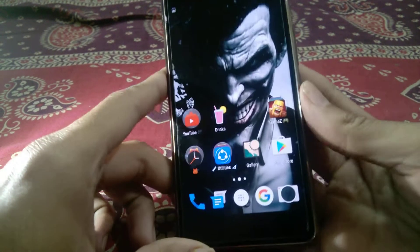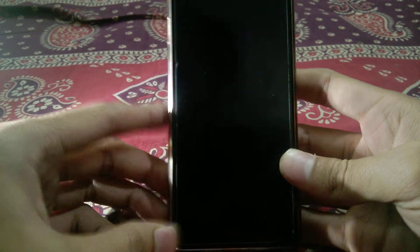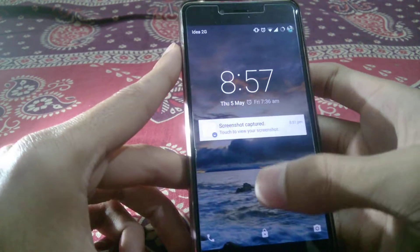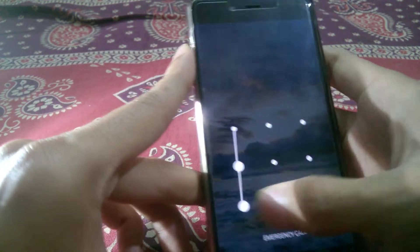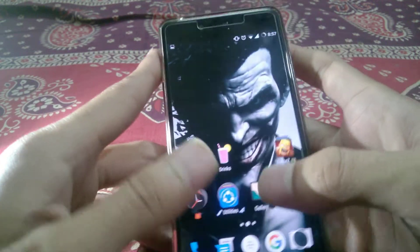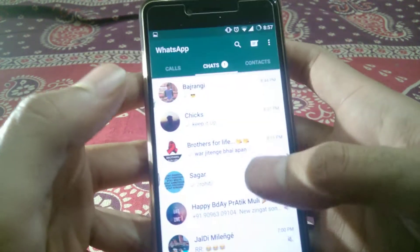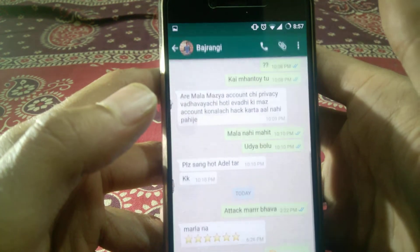Hey guys, this is Rohit and today I'm going to show you WhatsApp's text formatting — that is, you can enter any type of text like italics, strikethrough, or bold letters. So let us start with WhatsApp.